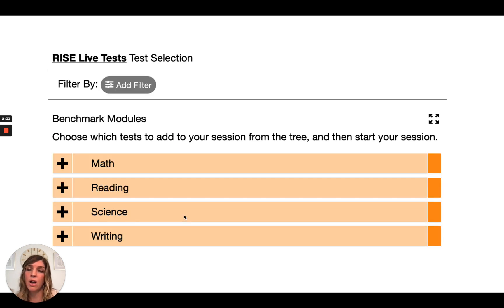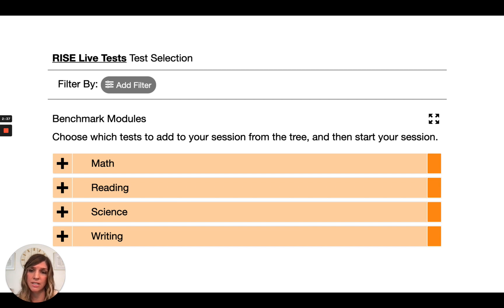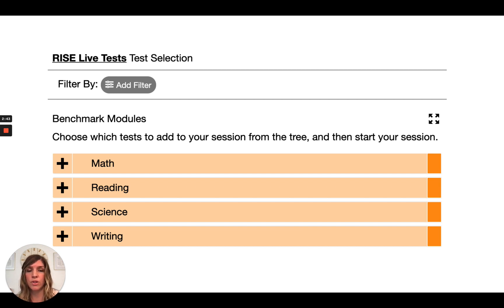RISE also provides benchmarks for grades 3-8. These are great assessments that can be used for math, reading, science, and writing, and can provide the data needed for these plans.